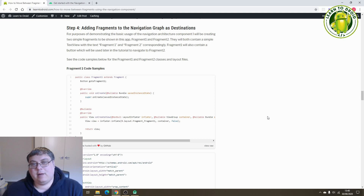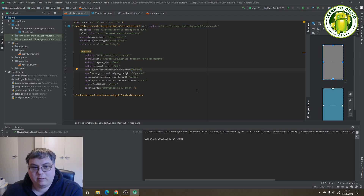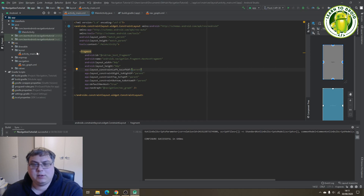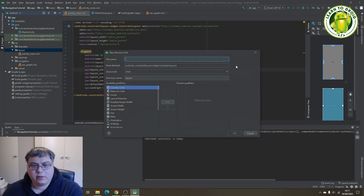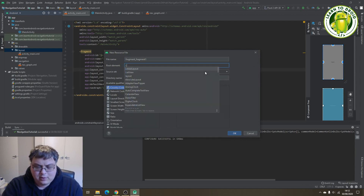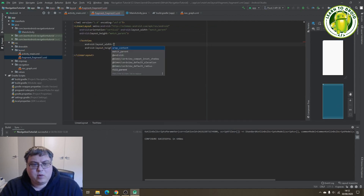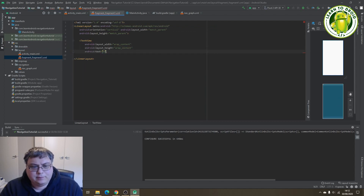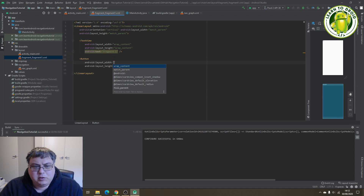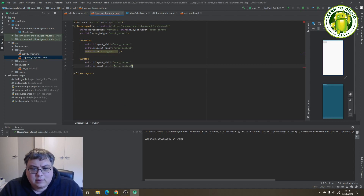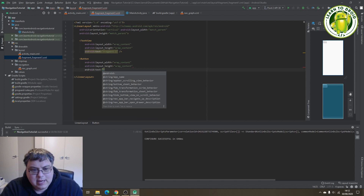Next, what we'll do is create some fragments in our application and then add those fragments to the navigation graph as destinations. Before we create those fragments in Android Studio, we'll first create the fragment layout resource files, starting with fragment number one. Create a new layout resource file and give it the name "fragment_one" using a linear layout. For fragment one, we'll have a TextView saying it's fragment one, and we'll also have a button that will be used for navigating to fragment number two, with the button text "Go to Fragment Two".